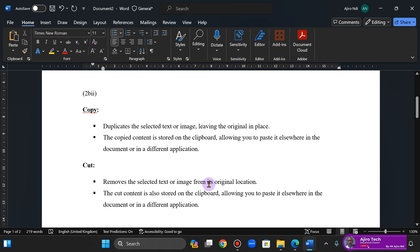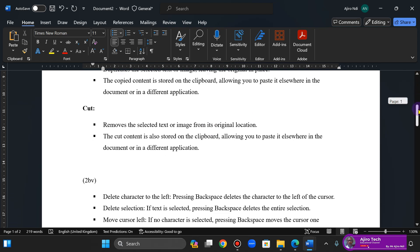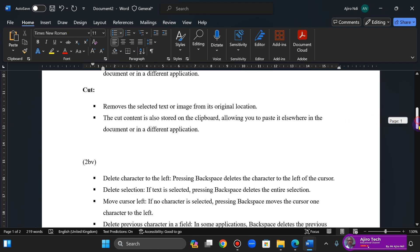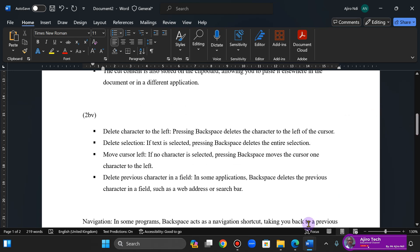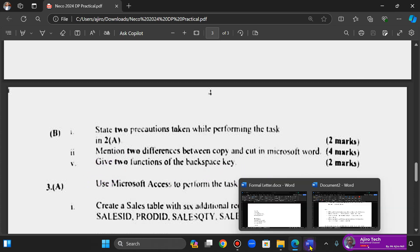Okay, for cut, it removes the selected text or image from its original location. That's cut. So it removes the selected text or image from its original location. Again, the cut content is also stored on a clipboard, allowing you to paste it elsewhere in the document or in a different application.